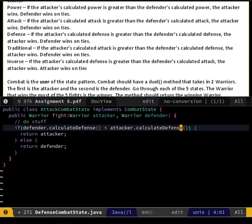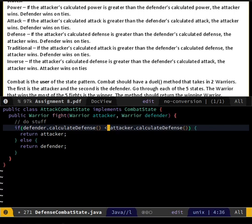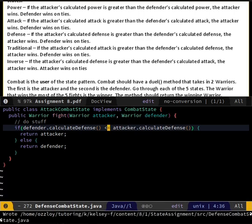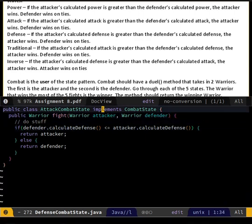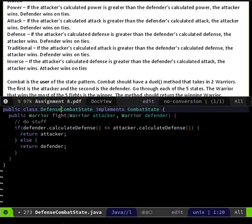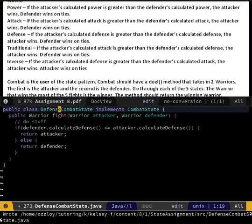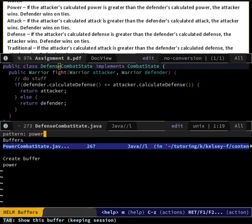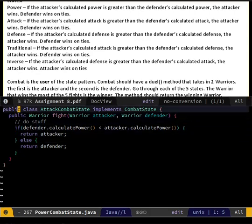Defense - defender wins on ties. I think I messed up defense. Defender wins on ties. Attacker - calculate attack - then the attacker wins, defender wins on ties. Okay cool. Inverse is the only one that has the less than or equal to case. And calculated attack - okay. If the attacker's calculated defense... wait - inverse calculated defense. Defenders calculated attack - if the attacker's calculated defense is greater than the defender's calculated attack.